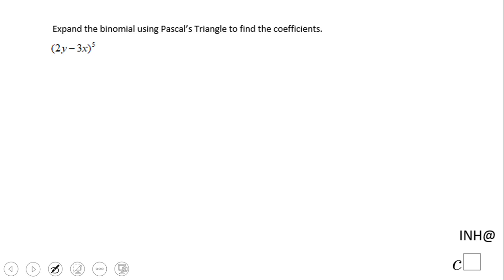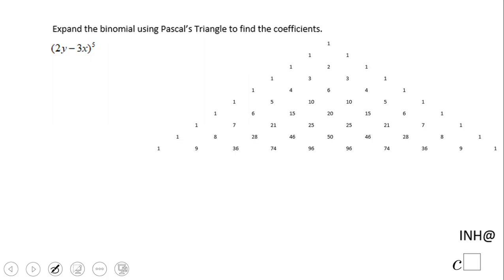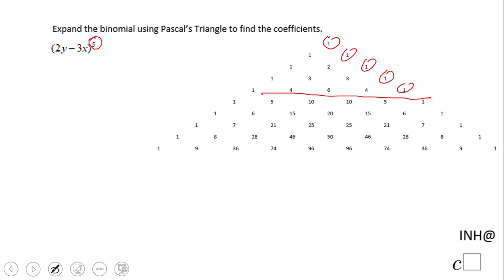Welcome to C Square. We're going to look at an example of how to expand a binomial using Pascal's Triangle. We notice the power is five, so we're going to look at the sixth row: one, two, three, four, five. This is the row we're going to use, and these are the numbers we're going to use.